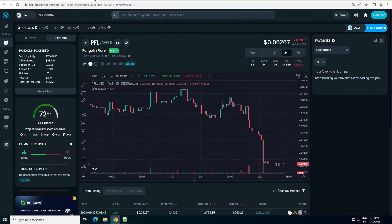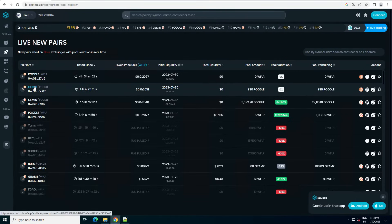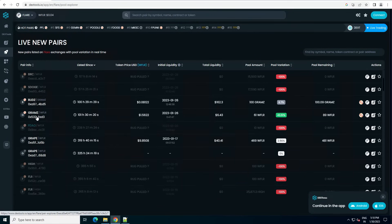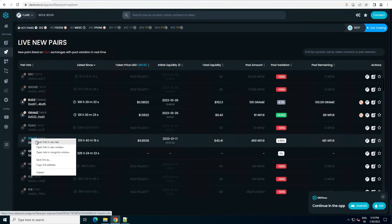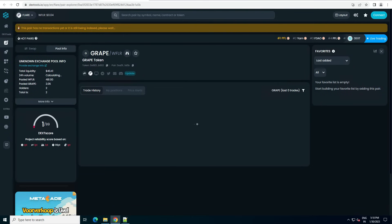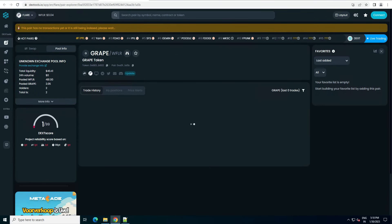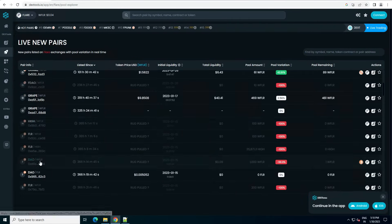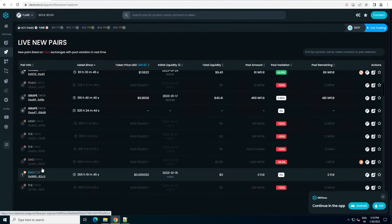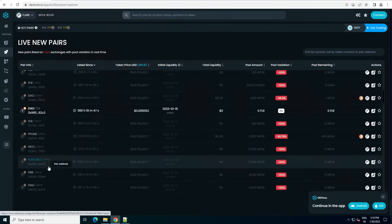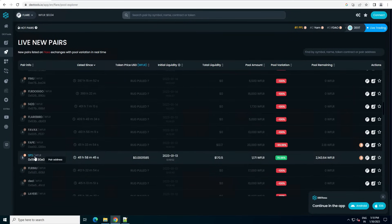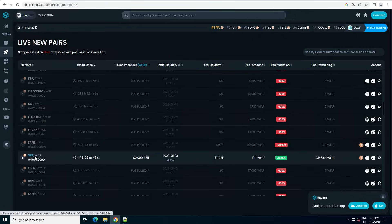So let me take another token. New live pairs — let me take Jamin, no, it will not work. Let's go to this token and see. It's loading, we need to wait some seconds. The pair has no transaction yet, still being ingested. So this pair has no transaction, so we will go for another pair. This one has zero liquidity. We will find a token that has some liquidity. SFS — let's see, SFS, it's already trending I think.